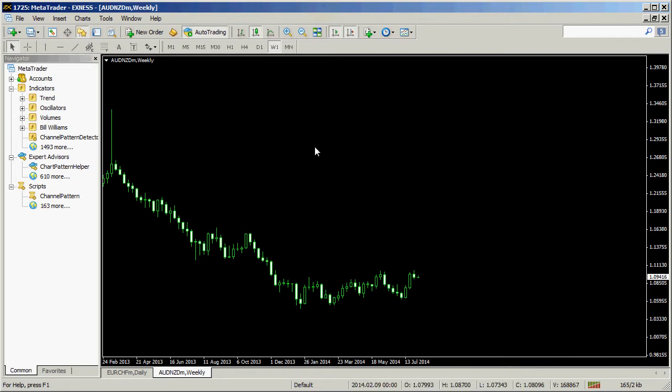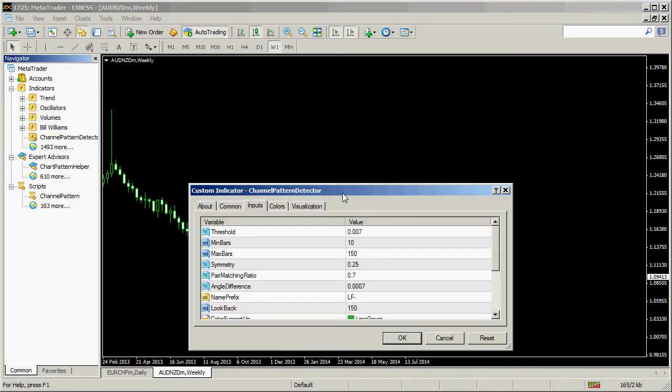Hello Traders! In this video, we will find a channel on the Aussie vs Kiwi chart, mark it up with a script, and we'll launch an expert advisor to trade the channel breakout.